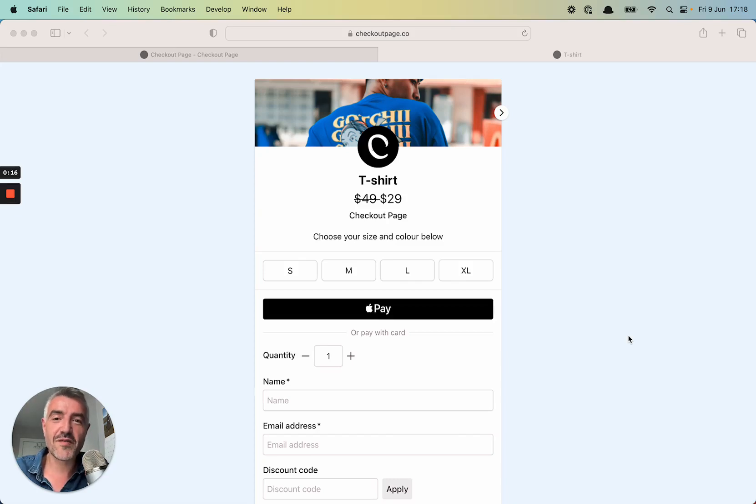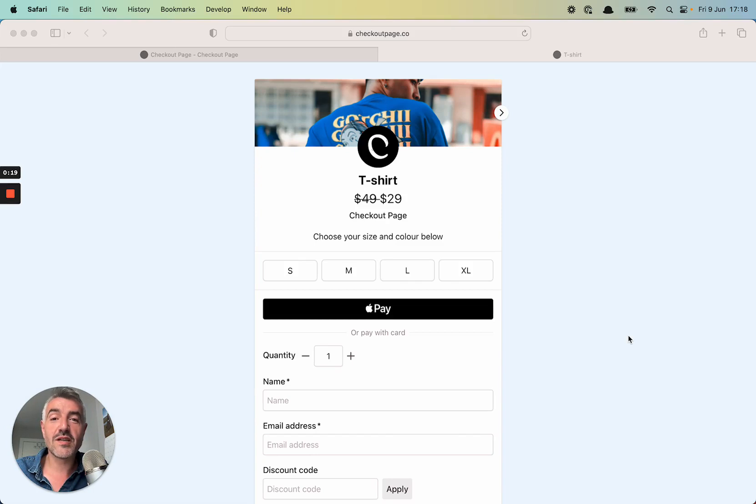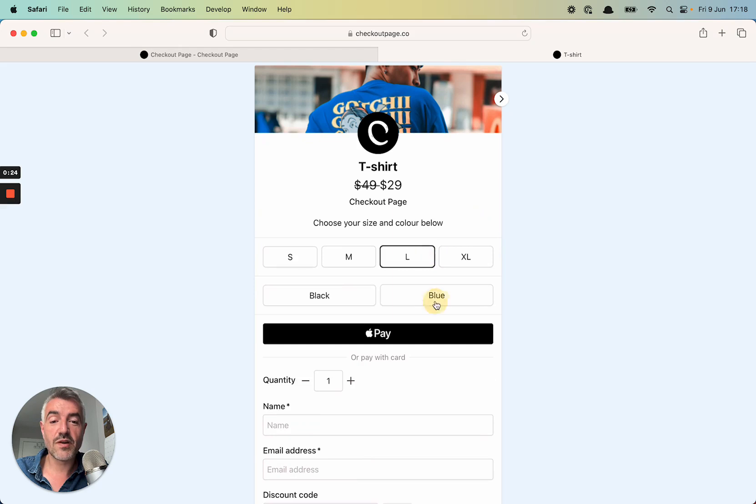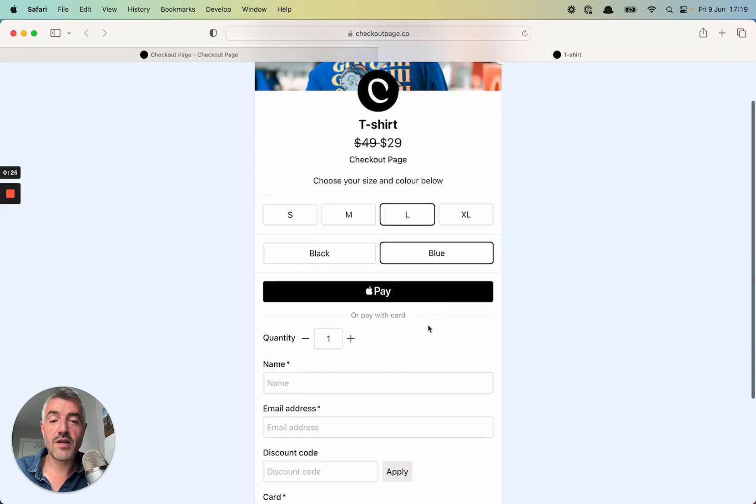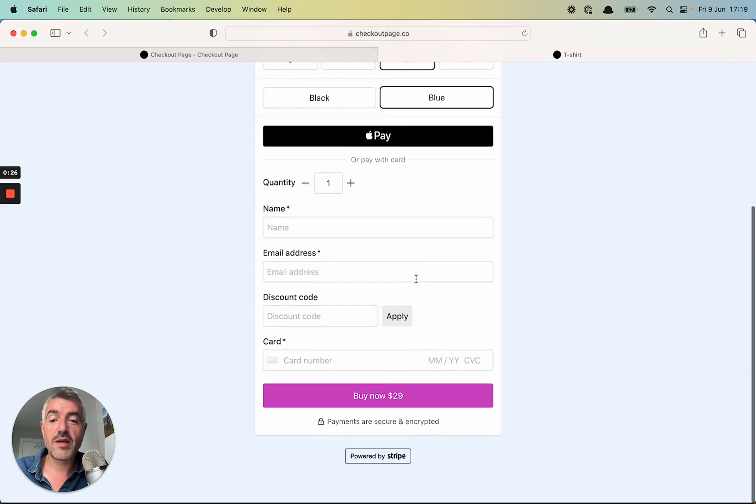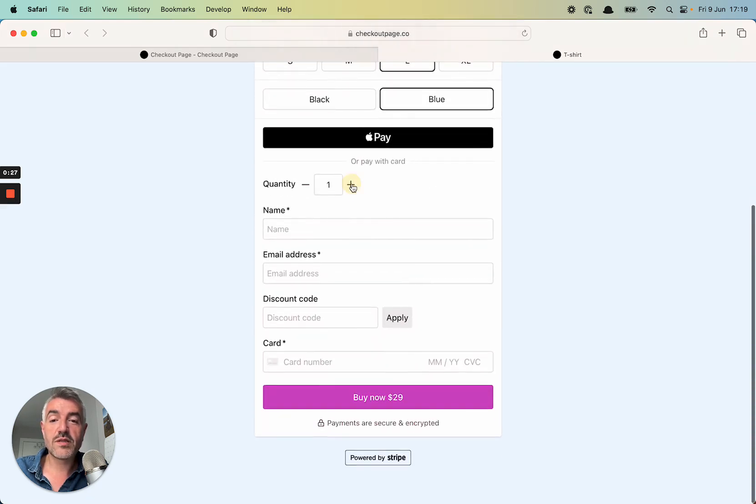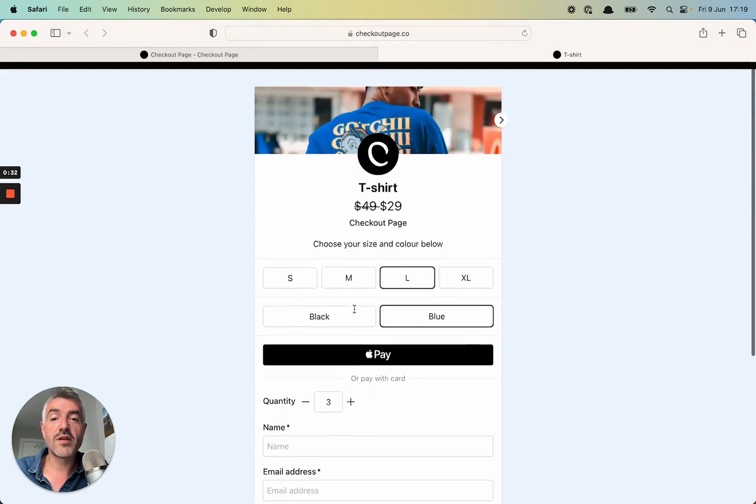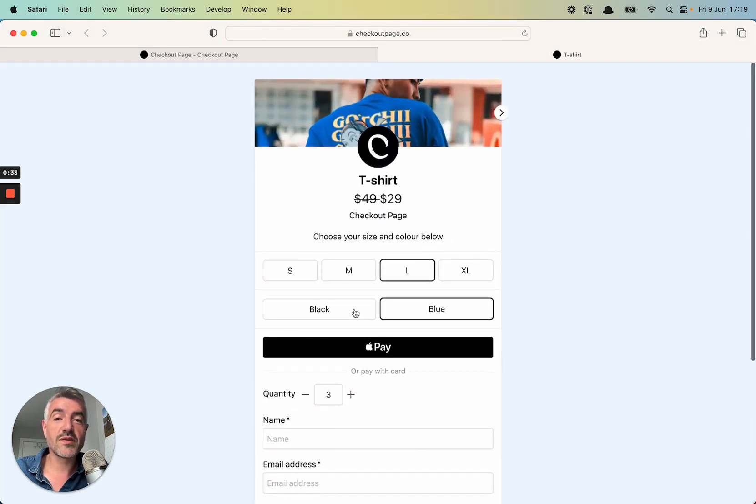Hey everyone, this is Andy from CheckoutPage. I'm going to show you how to put together this checkout to sell a t-shirt that has some product variants, one for size and one for color, Apple Pay, a quantity field, some custom fields for name and email address, a discount code, and a little bit of styling.